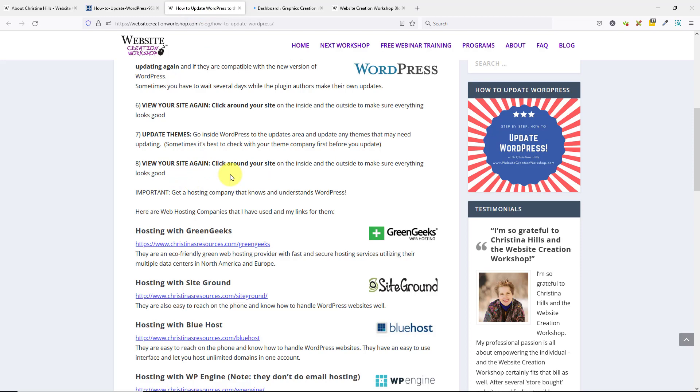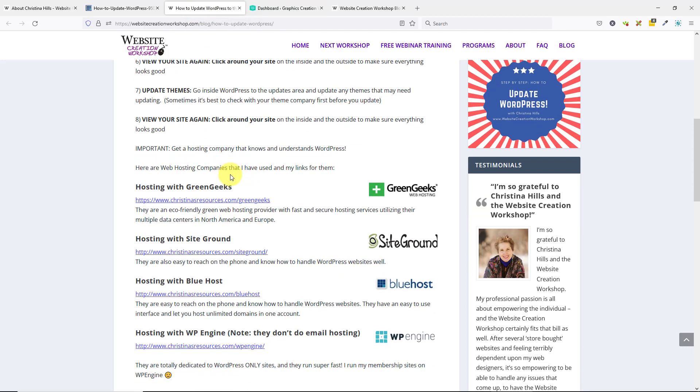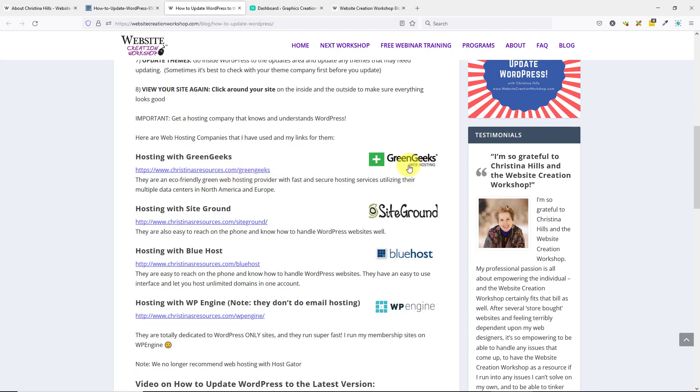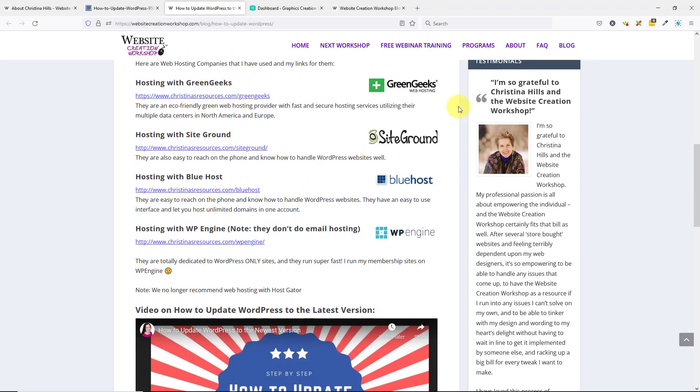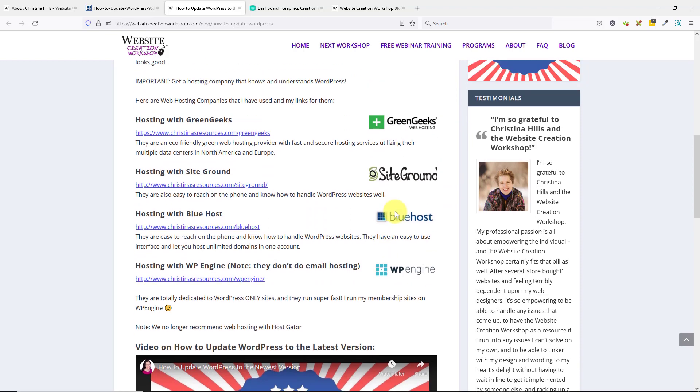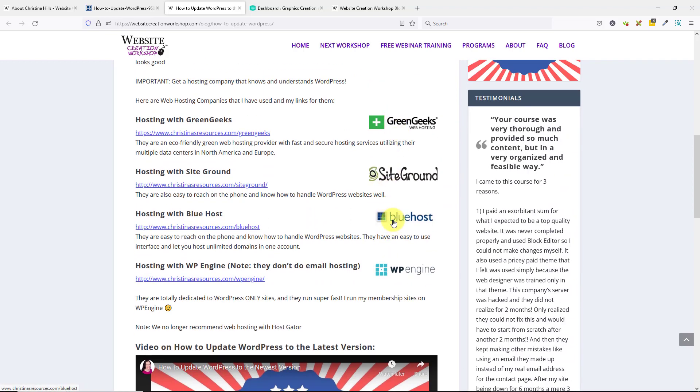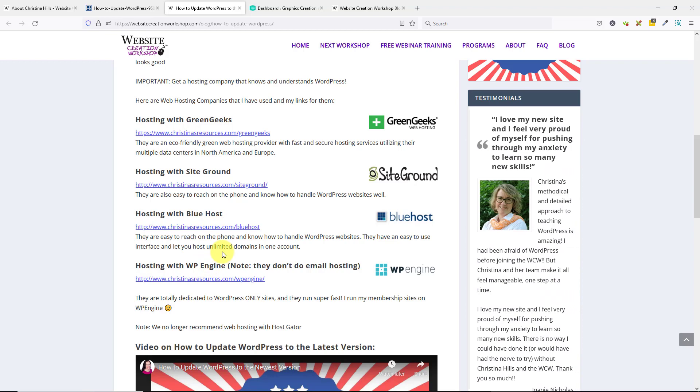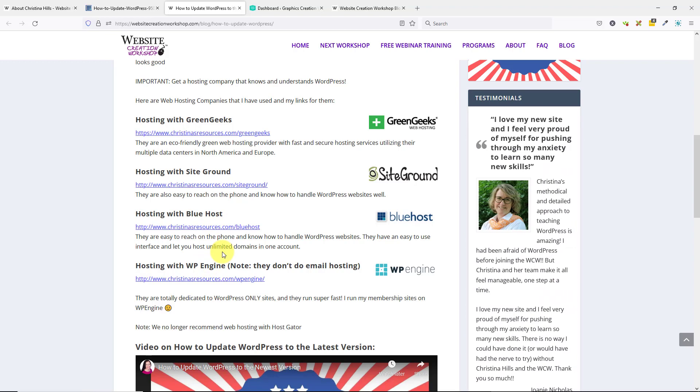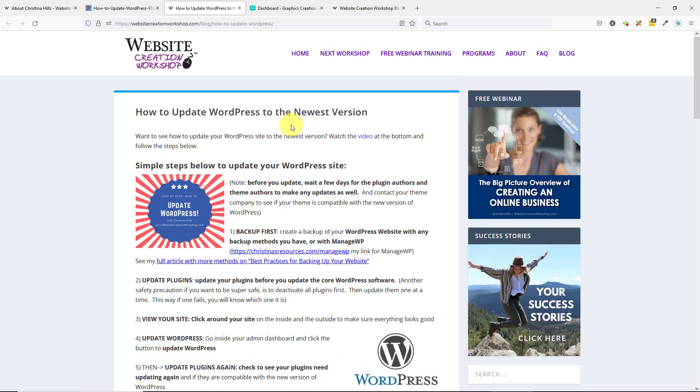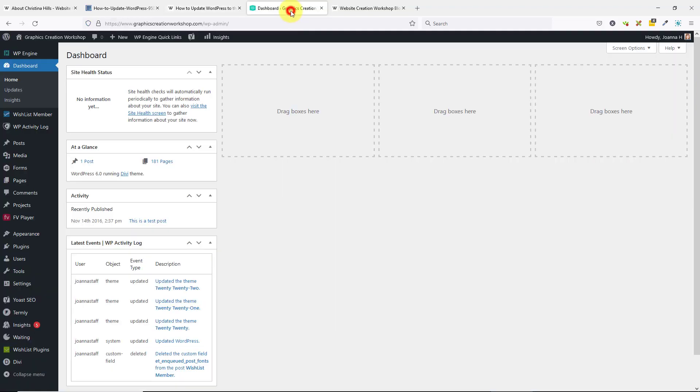I do have some resources of different hosting companies that I like: GreenGeek, SiteGround, Bluehost, and WP Engine. Here are my links for them, so if you don't have a hosting company, you can check them out. That's my simple video on how to update WordPress to the newest version.